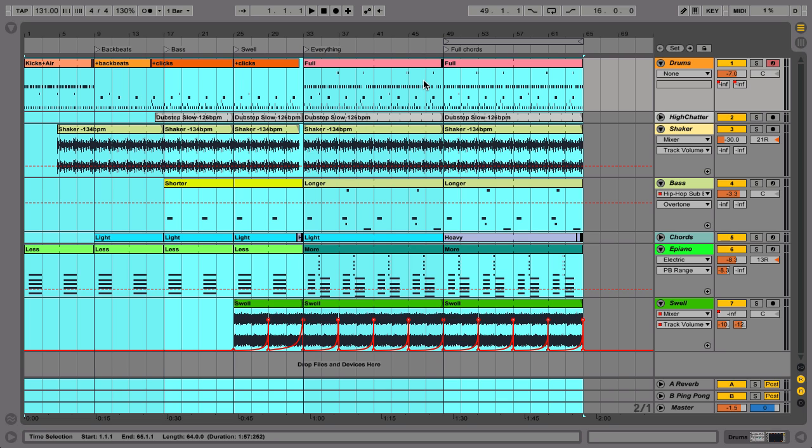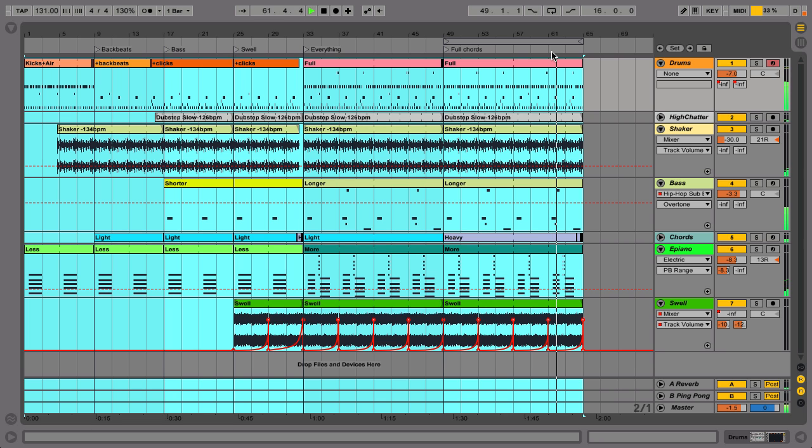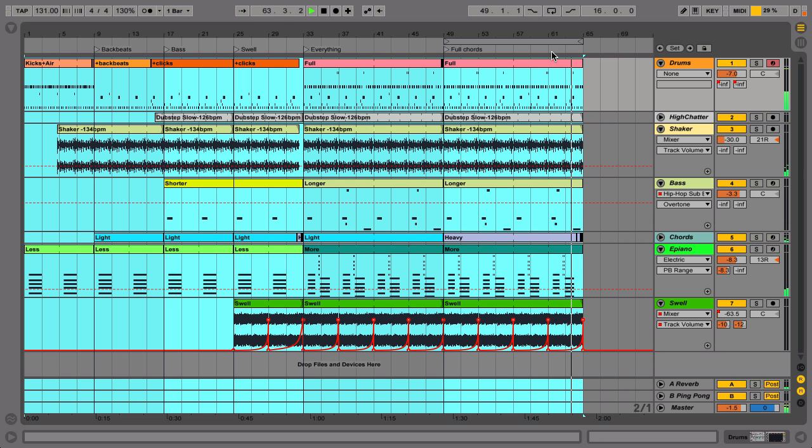It's often a good idea to select past the end of your material, so that reverb or delay sounds that can extend beyond the last clip are included in the rendered file. When in doubt, listen to the end of your song and note when the last sound fades away.